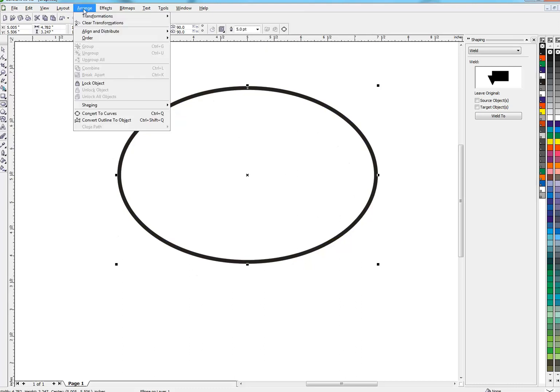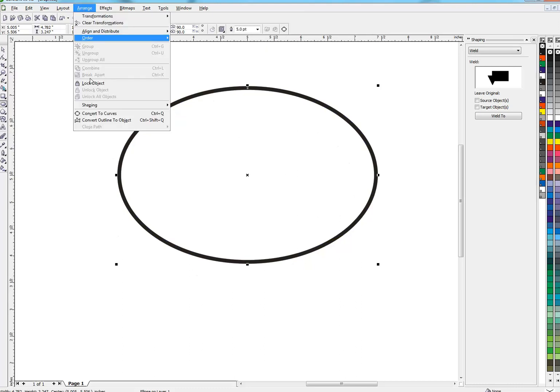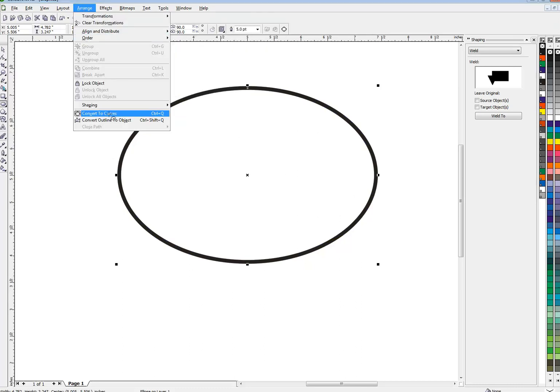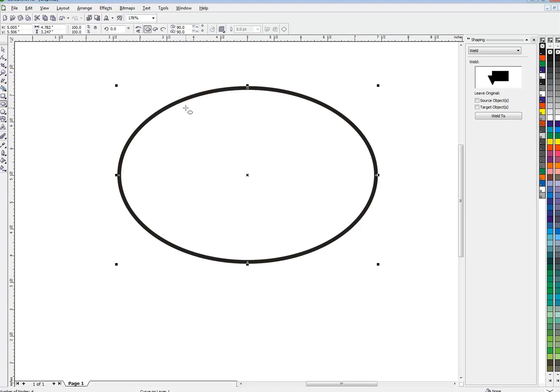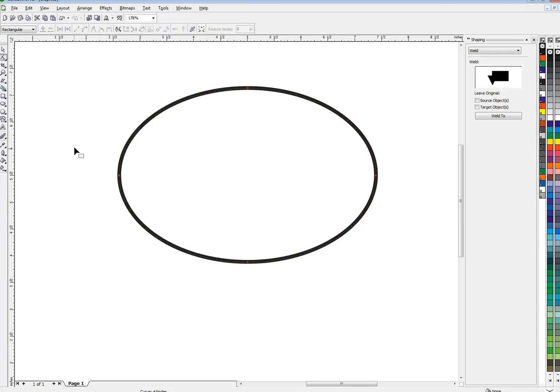Have an ellipse here, I'm going to convert it to curves. This is a five-point outline. Now I'll make a speech balloon out of this so I'll go to my shape tool. It's converted to curves so I can manipulate it.